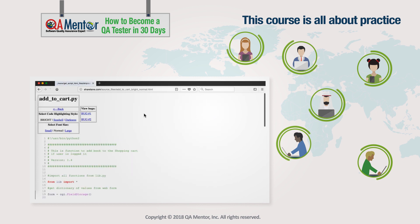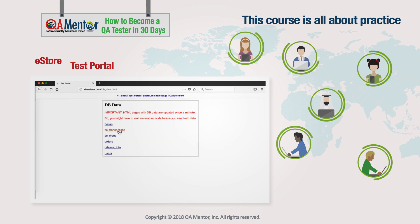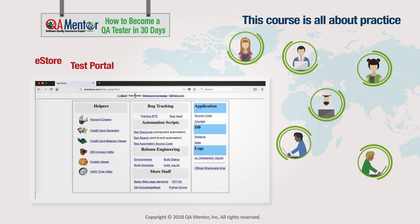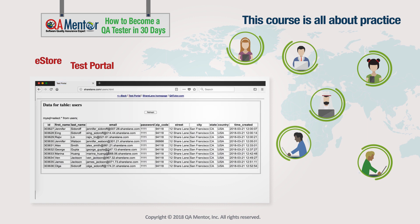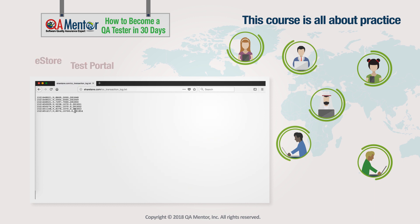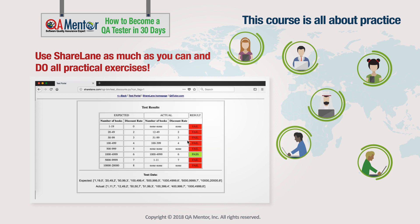Sharelane consists of two parts: eStore and Test Portal. eStore is the software that you'll be testing. Test Portal is where you'll file bugs, see software code and DB data, run QA automation and analyze log files, and do other things that you'd do in a software company as a QA professional. So use Sharelane as much as you can and do all the practical exercises.